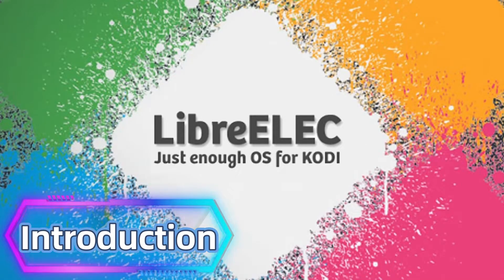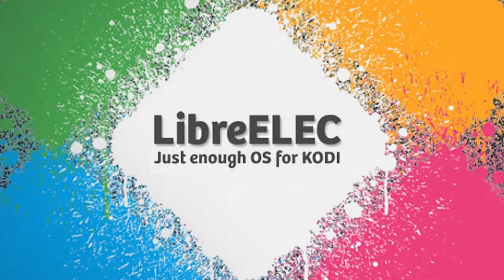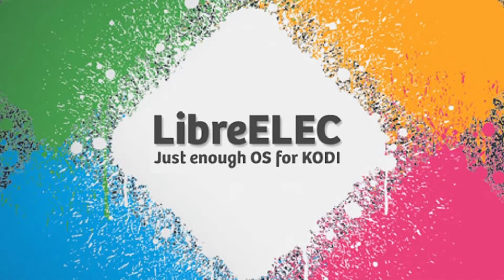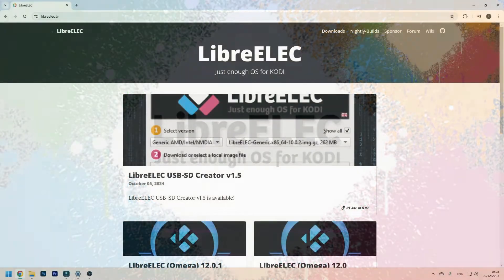Want to turn your old PC into a powerful home theater system? With LibreELEC it's easy. Hi, I'm Thomas and today I'll show you how to install and set up LibreELEC, a lightweight operating system designed specifically for media playback. By the end of this video you'll have a sleek, efficient media center ready to use. Let's dive in.